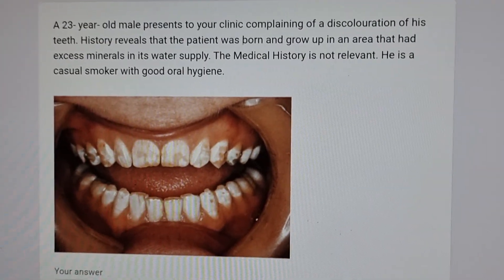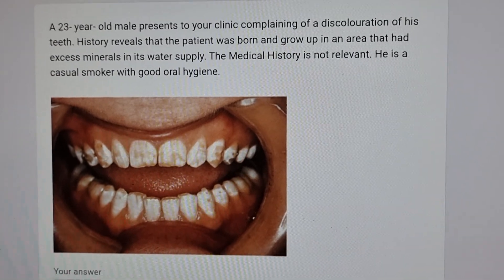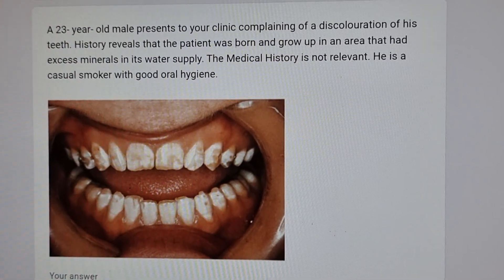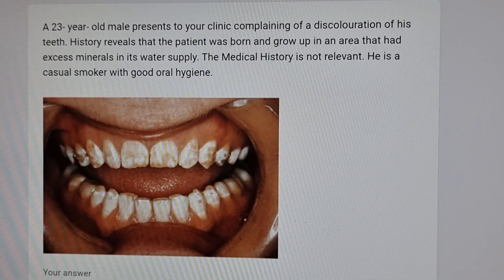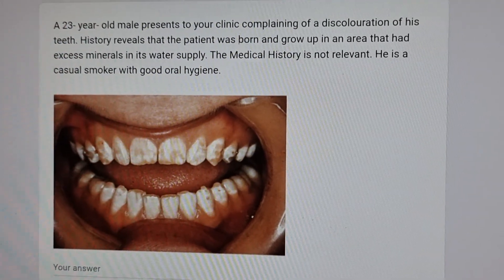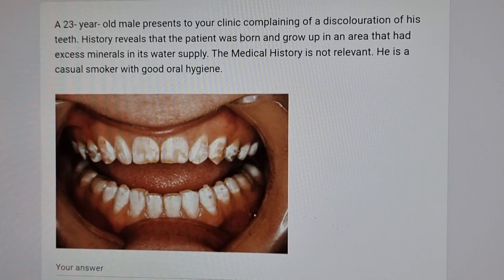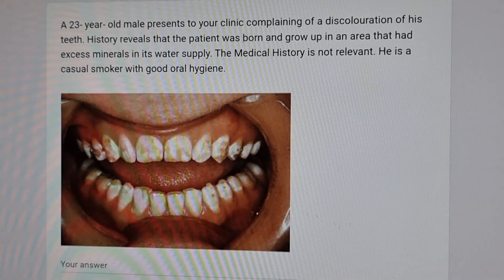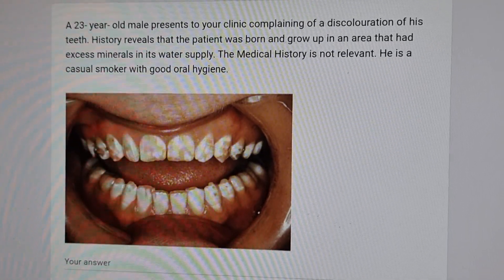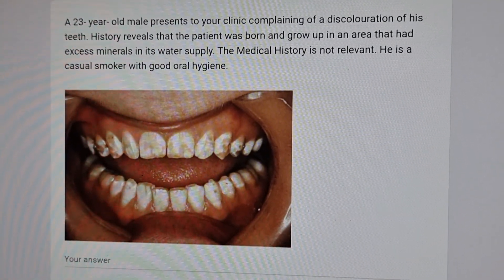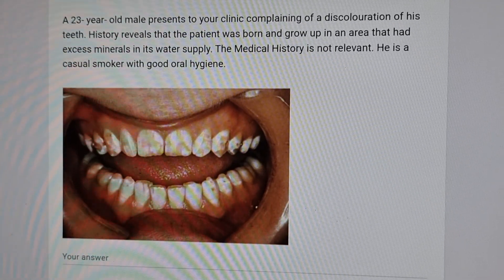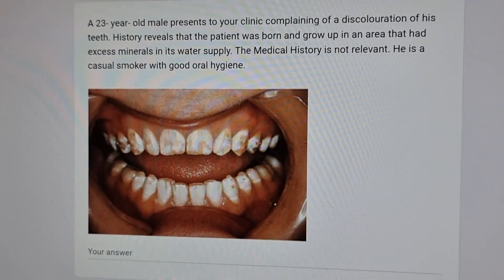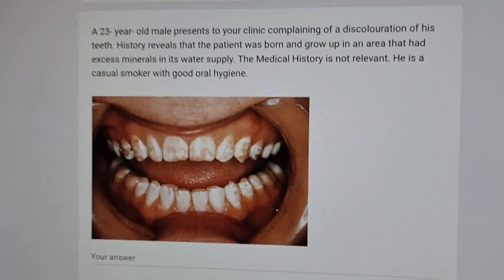Hi guys, how are you all? Let's solve one question. I'm going to tell you how one question can be asked in three different ways, so you have to have your concept clear and not memorize the question. If you know your subject well — let's read this: a 23-year-old male presents to your clinic complaining of discoloration of his teeth. History reveals the patient was born and grown up in an area that had excess minerals in its water supply. Medical history is not relevant; he is a casual smoker with good oral hygiene.